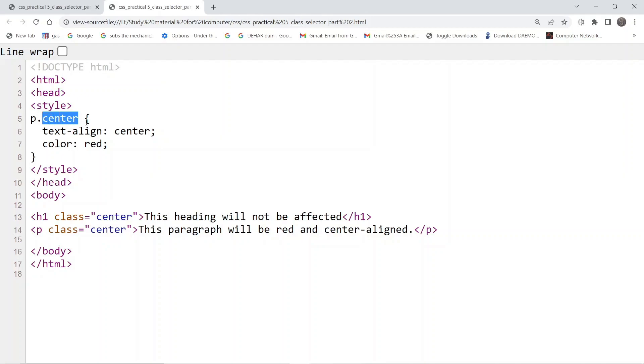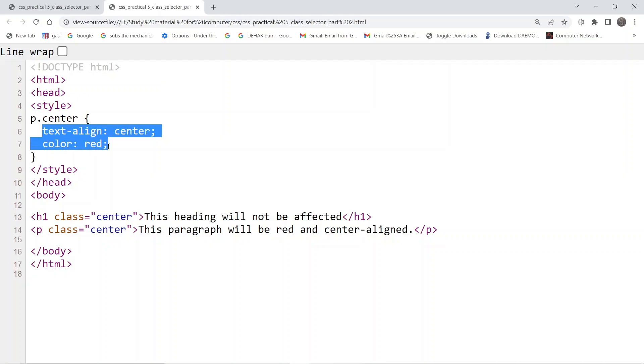Wherever the web page finds this class inside the body tag, it will apply these formatting options to that particular class content.